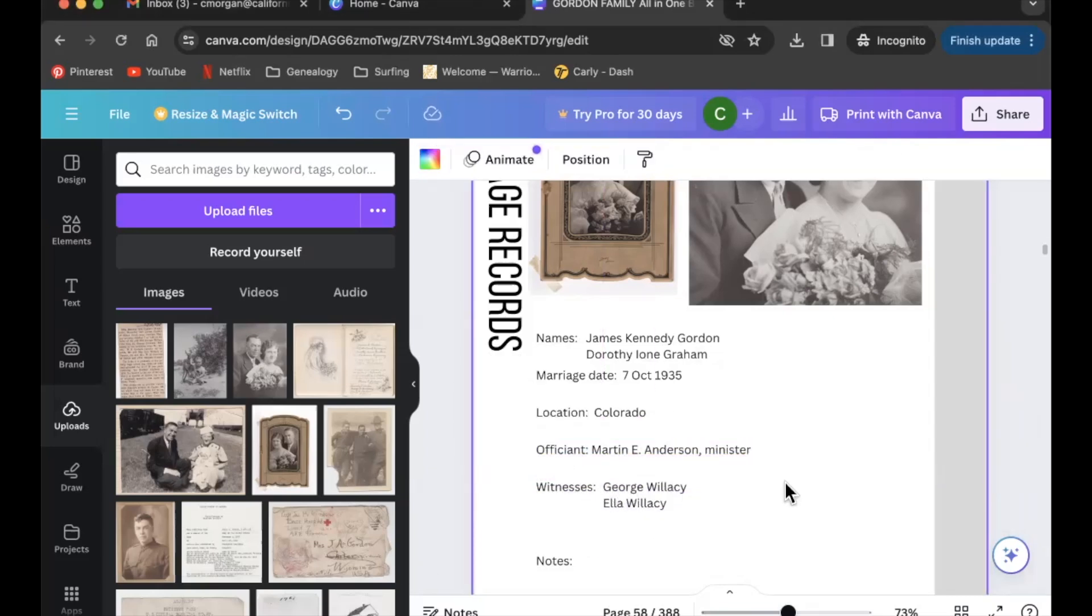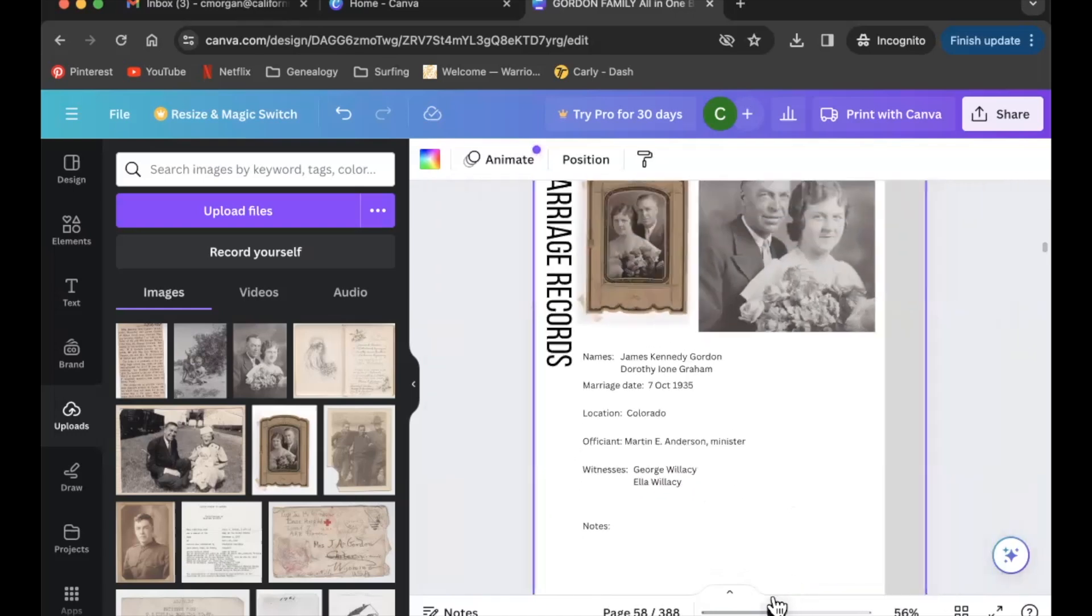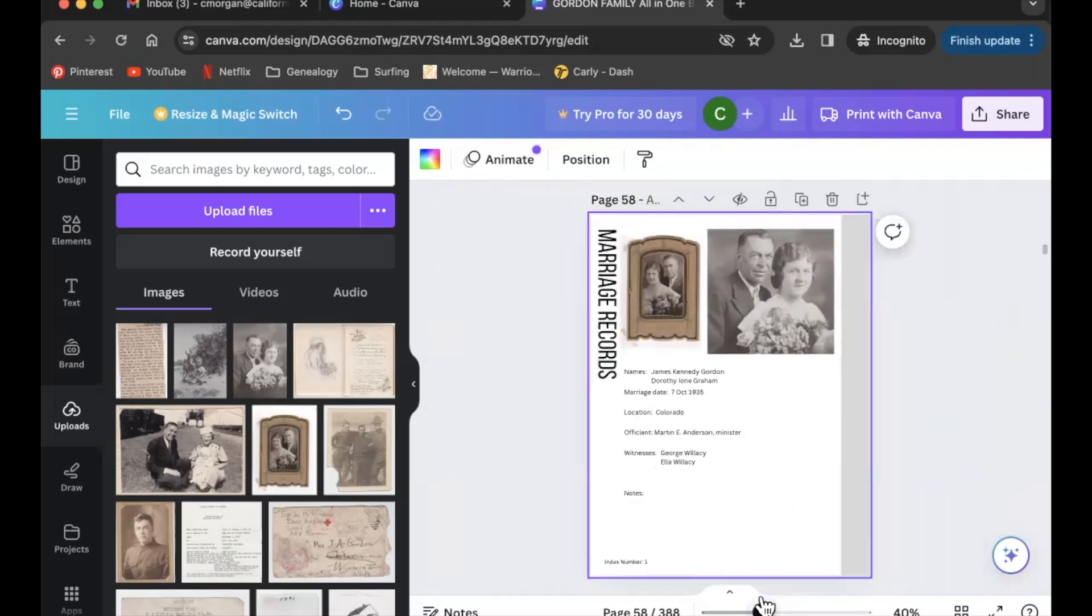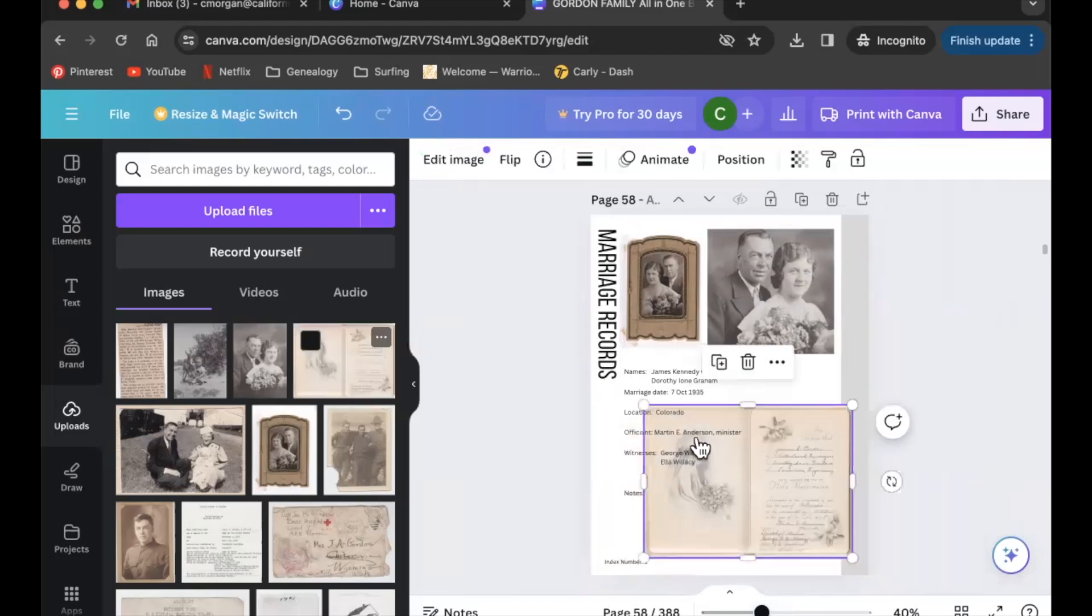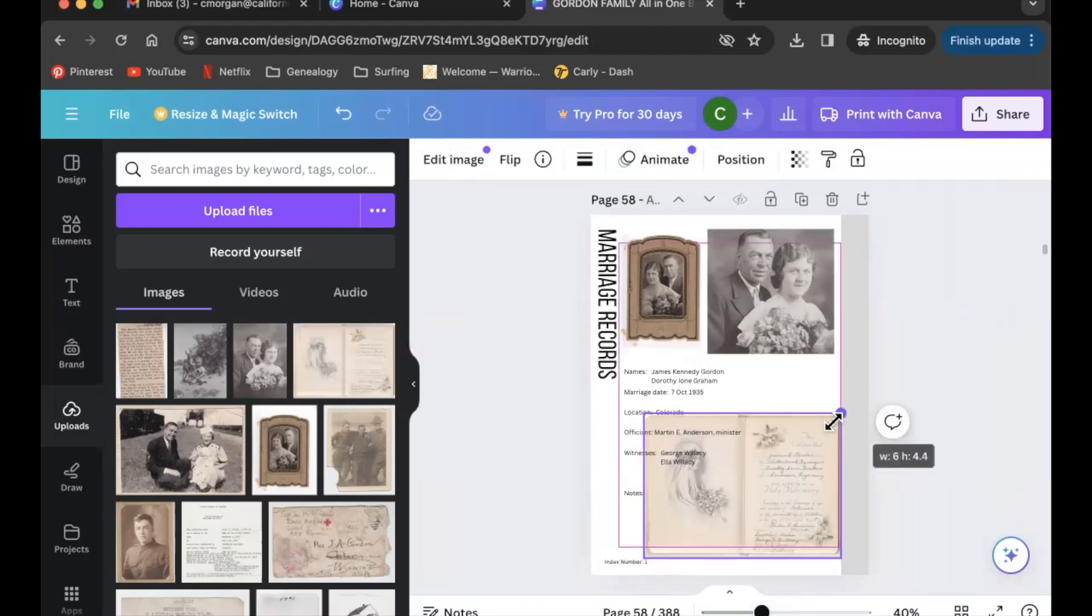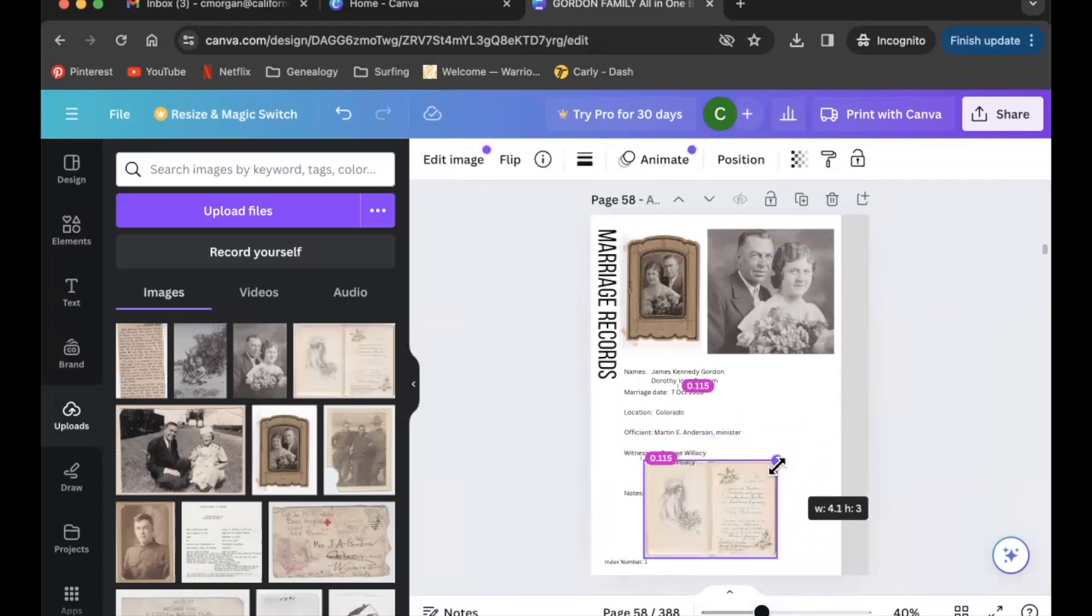You can see I did the same thing with the witnesses. I wanted them lined up together. Then we could call this page finished, or I could actually include another image and I'm going to do that. I'm going to drag in this page from their wedding book.